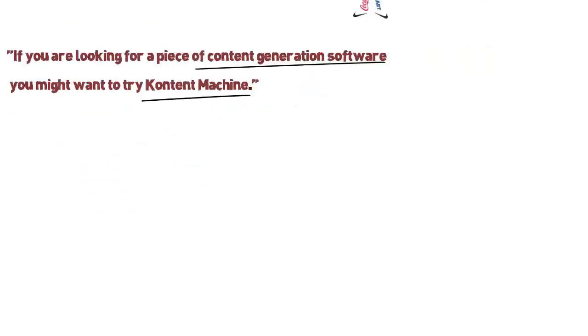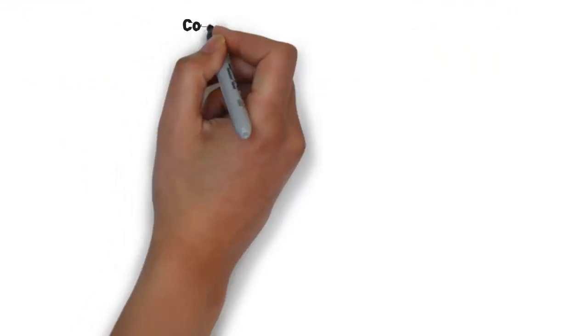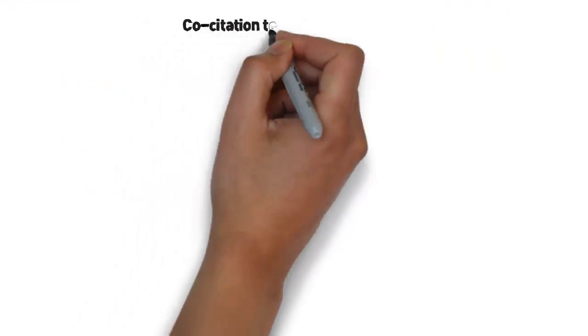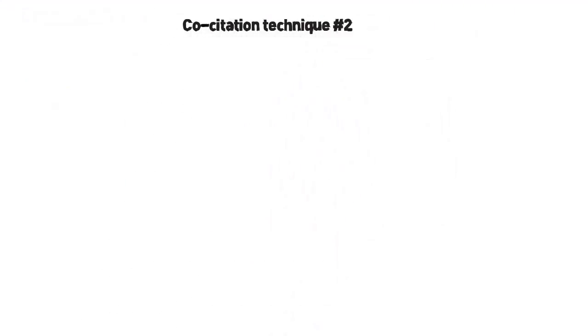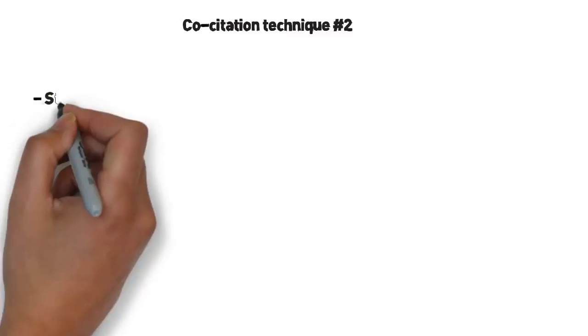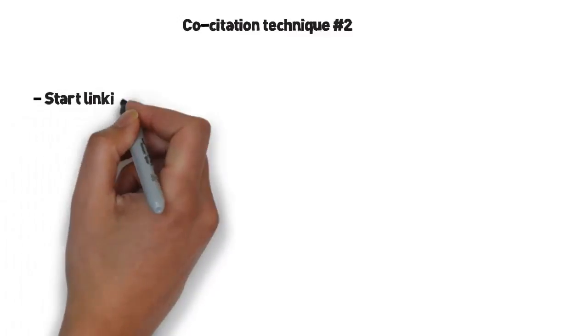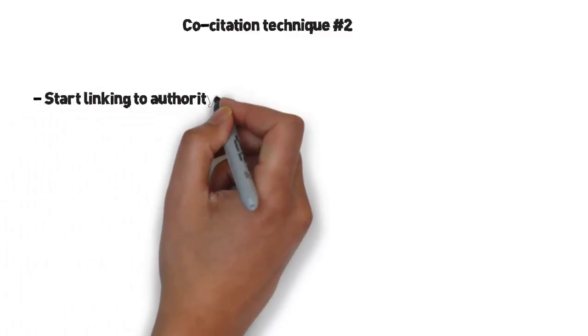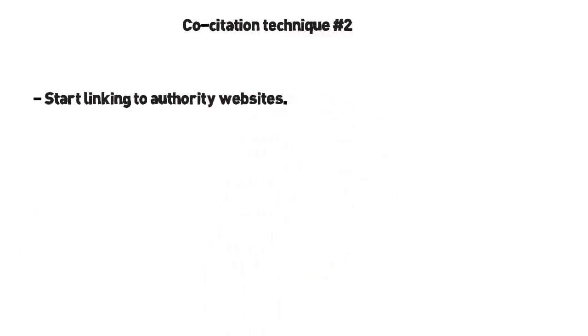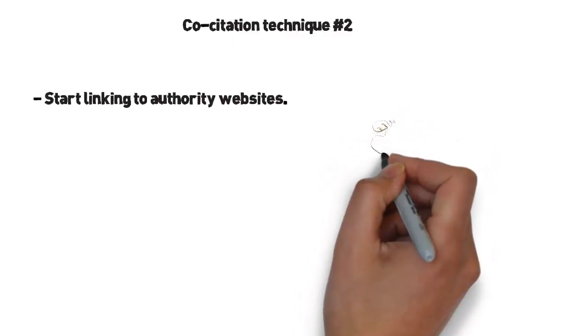The other co-citation technique is a bit more advanced. But once you understand it and start applying it, you will be well ahead of most of the so-called SEO experts. Here it is. Link to relevant high PR pages and your own website from the same piece of content.